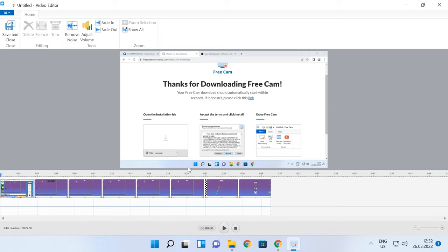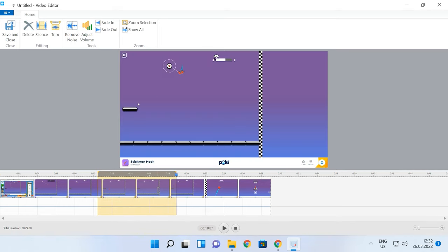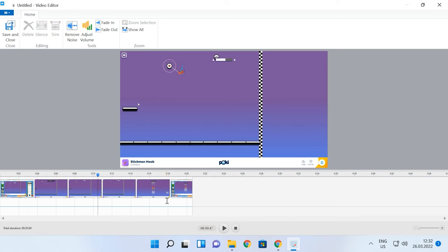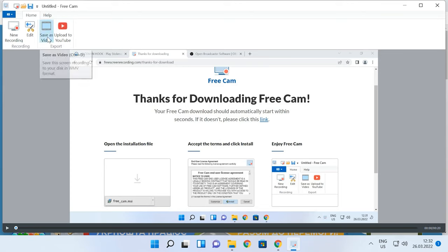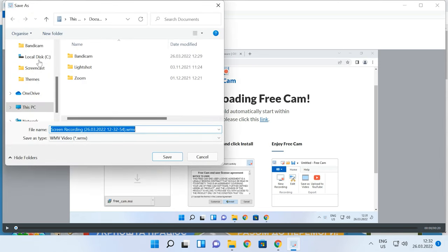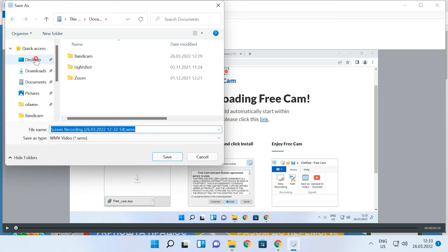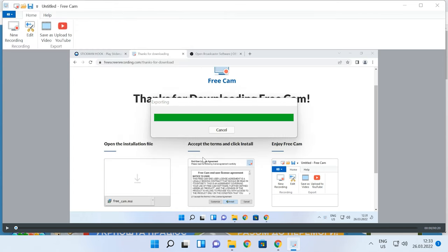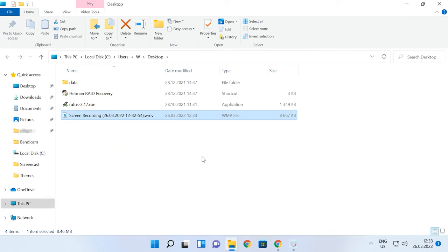To remove sound or some frames, select a part of the video to edit, right-click, and choose Silent Selection or Delete from the menu. After that, click Save and Close to go back to the previous window. When you are finished with editing, click Save as Video. You can also upload it to YouTube. FreeCam is pretty easy to use and offers a great range of functions for an ordinary user.